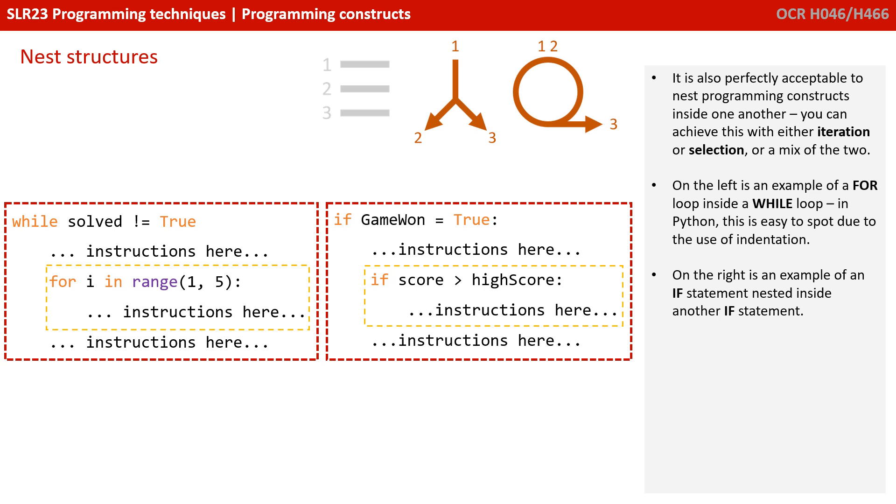We then break out to the outer if statement, and run one more line of instruction code.